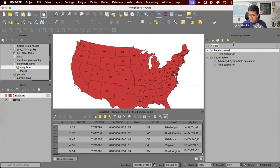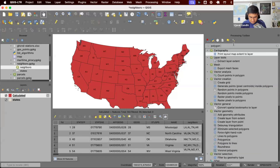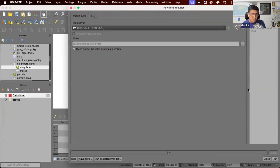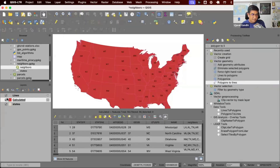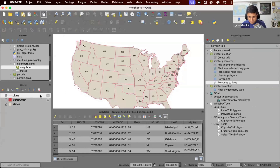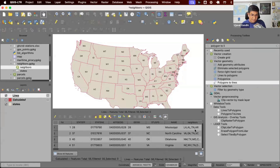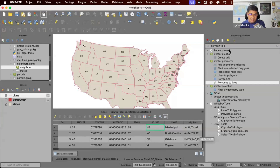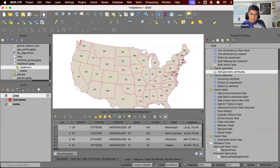We'll convert this to lines. When you intersect two polygons you get a polygon, but we want the line — the length of the border. So we use the 'polygon to lines' algorithm, which gives us a line layer with the same attributes. Now we have a line for each state. For each feature, we want to iterate through each neighbor and say: intersect Mississippi with Louisiana, compute the border line; intersect Mississippi with Alabama, compute the border line — and get a list of shared border lengths as a new attribute, all in a single step.